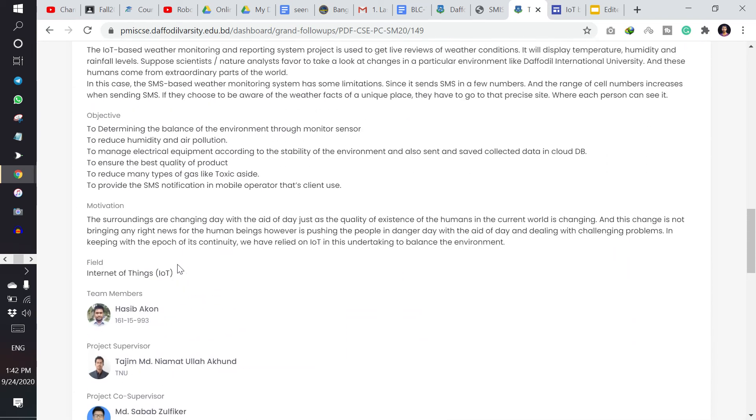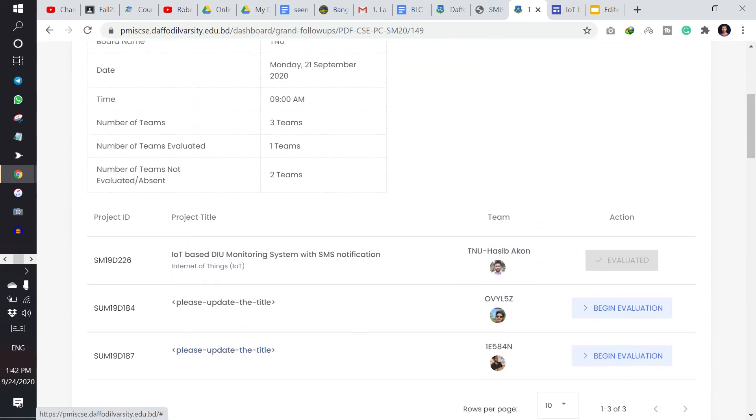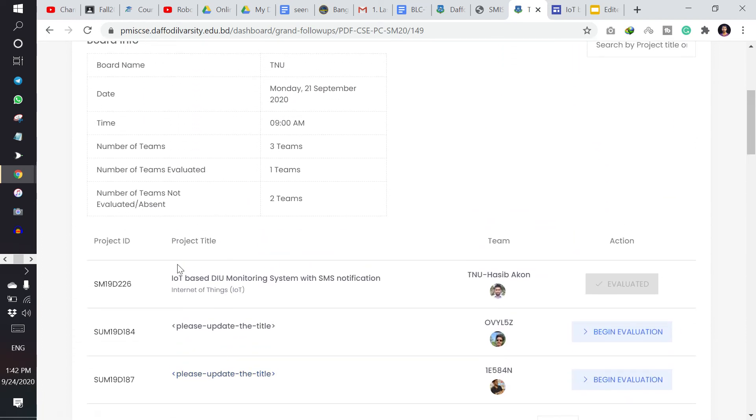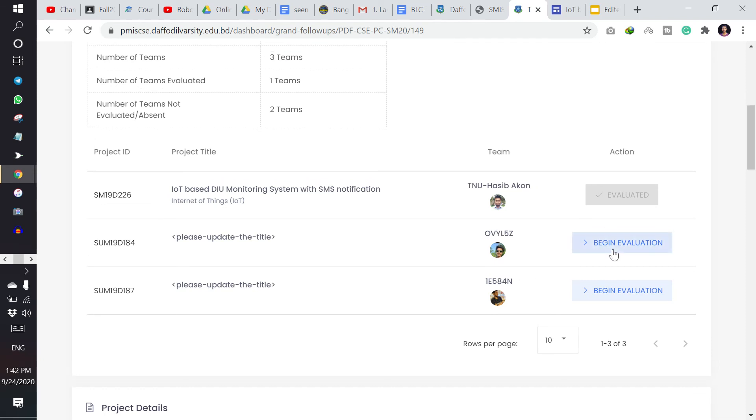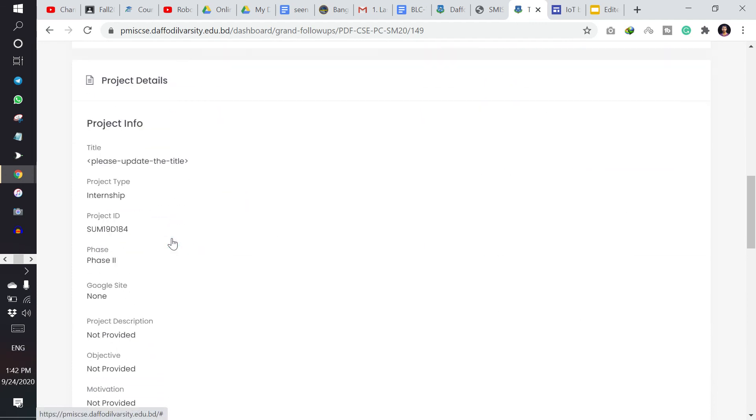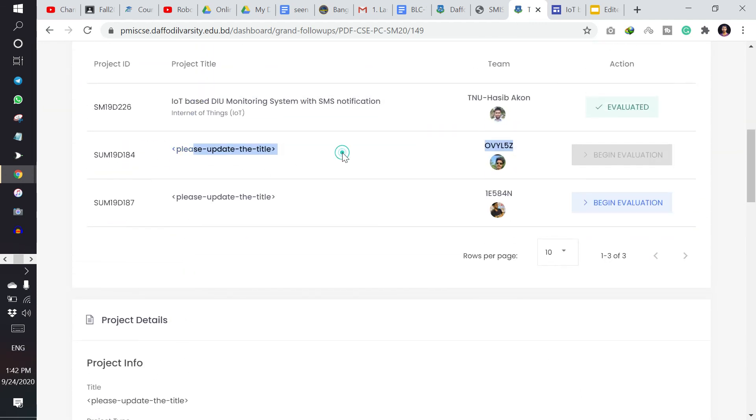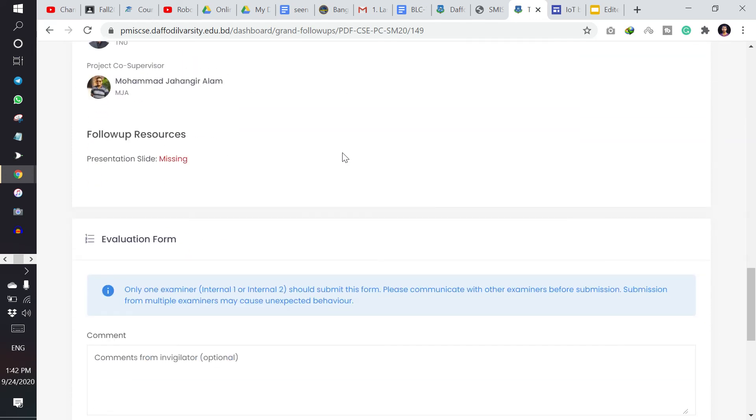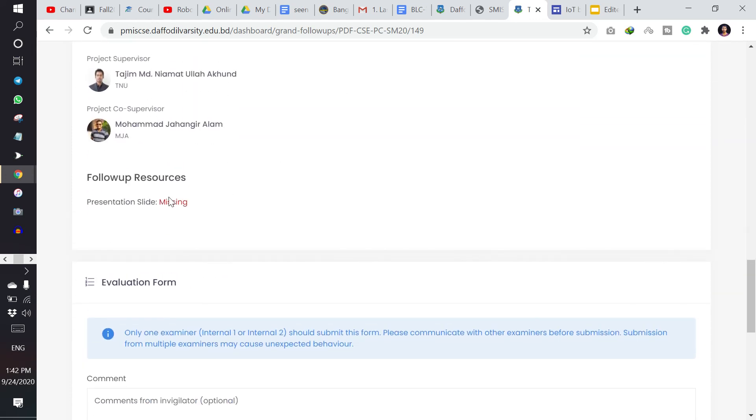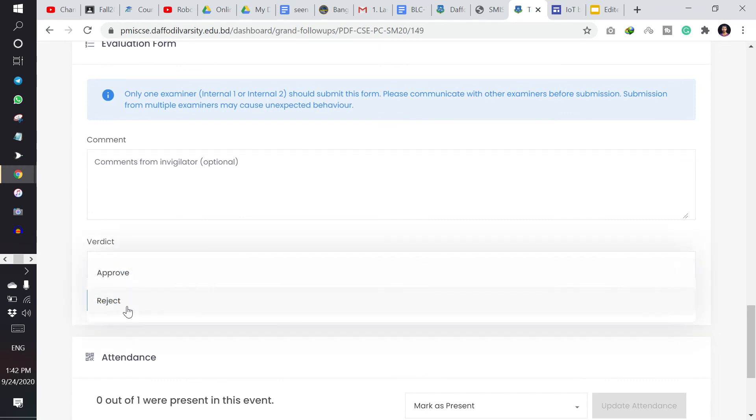So thank you. This is the simple way to take pre-defense, and all other groups will be shown here. And if this group is not giving pre-defense in this semester, then I can make their verdict as a reject.